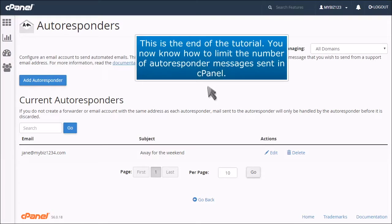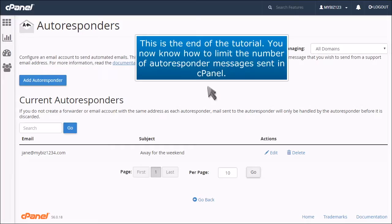This is the end of the tutorial. You now know how to limit the number of autoresponder messages sent in cPanel.